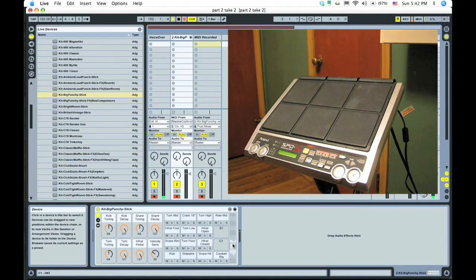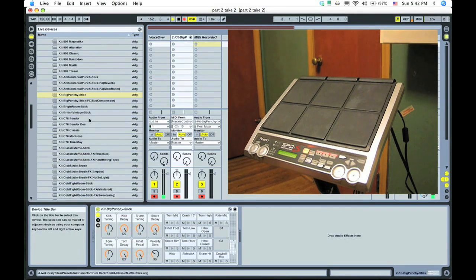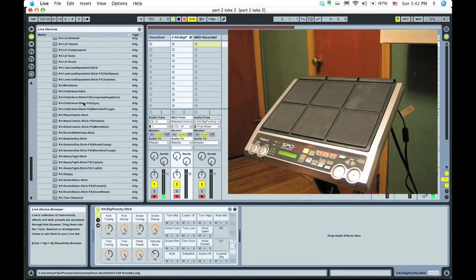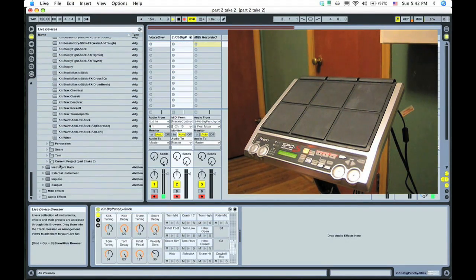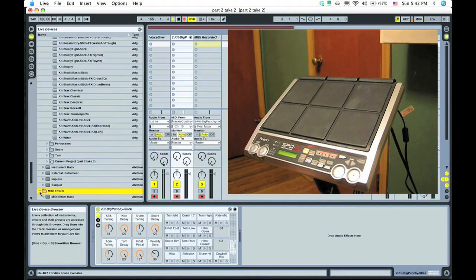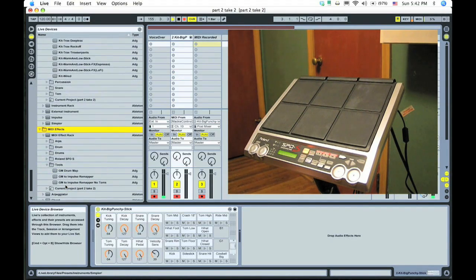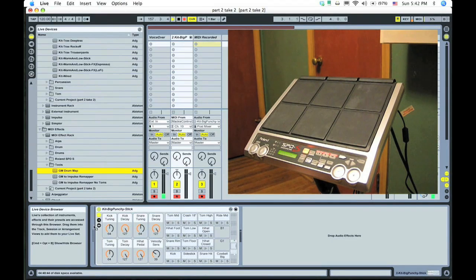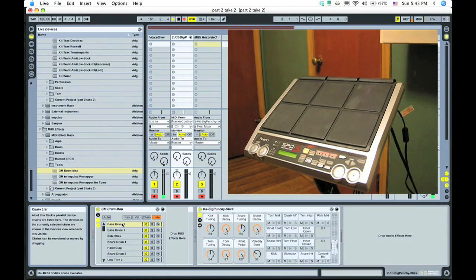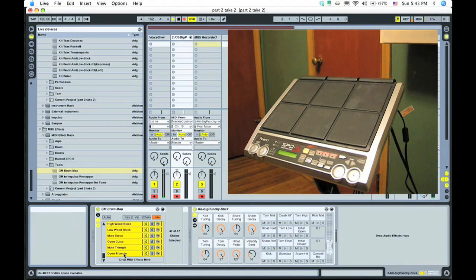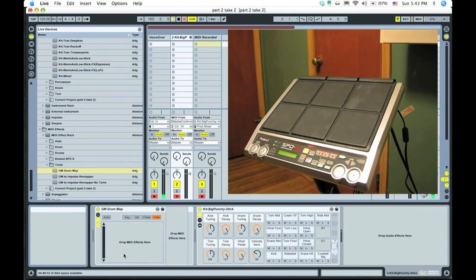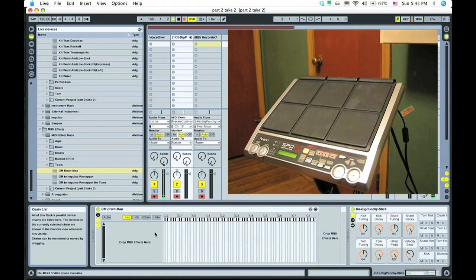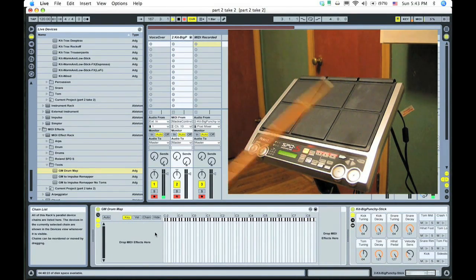So what we've got to do now is scroll all the way down to MIDI effects. And in MIDI effects tools, there's this drum map. Drag that in, put it in front of the kit. I'm actually going to delete what's there, we're going to set up some brand new ones. And we can associate keys, and then incoming key, and then we can do something with it.